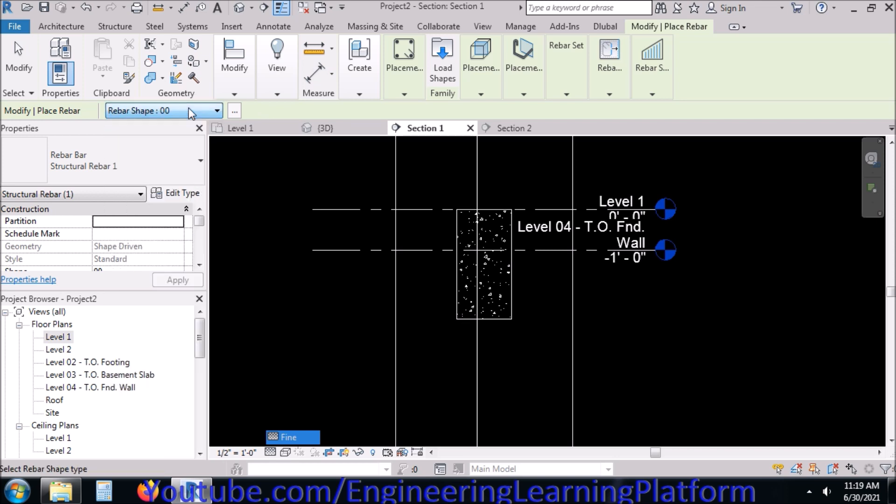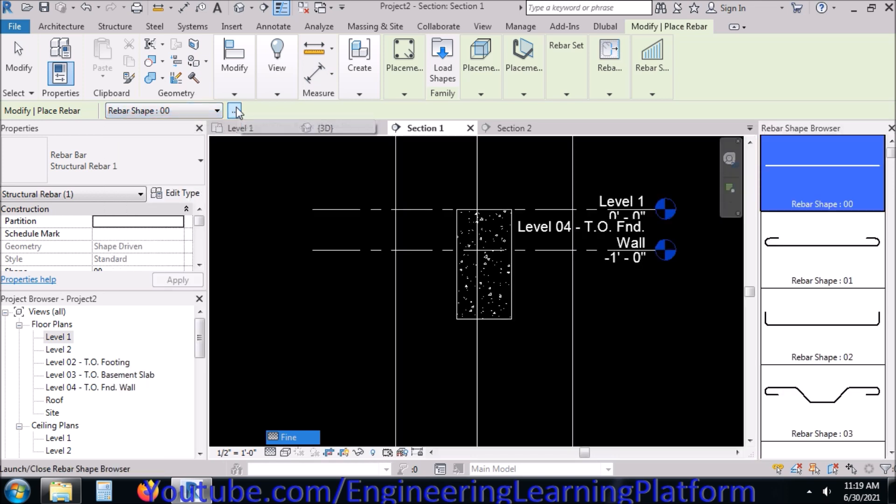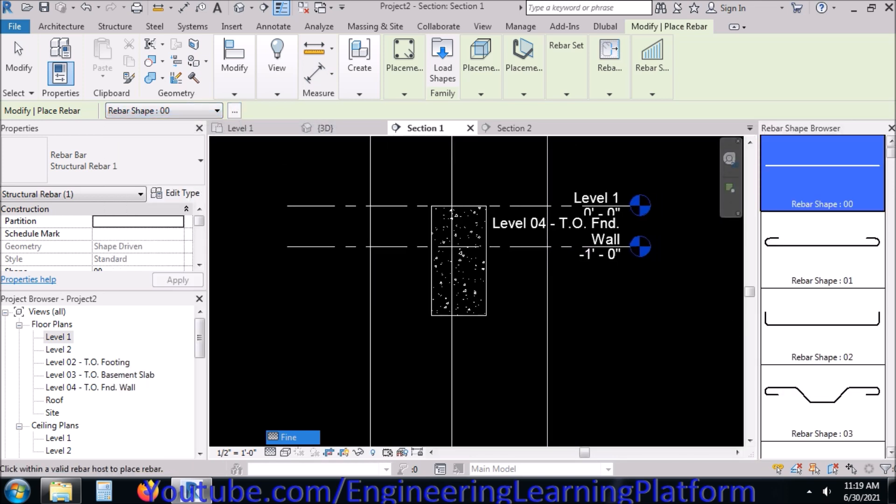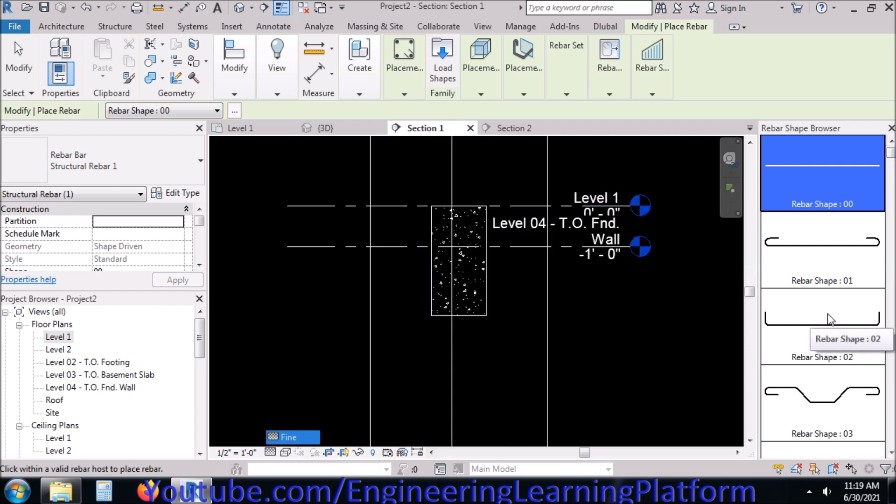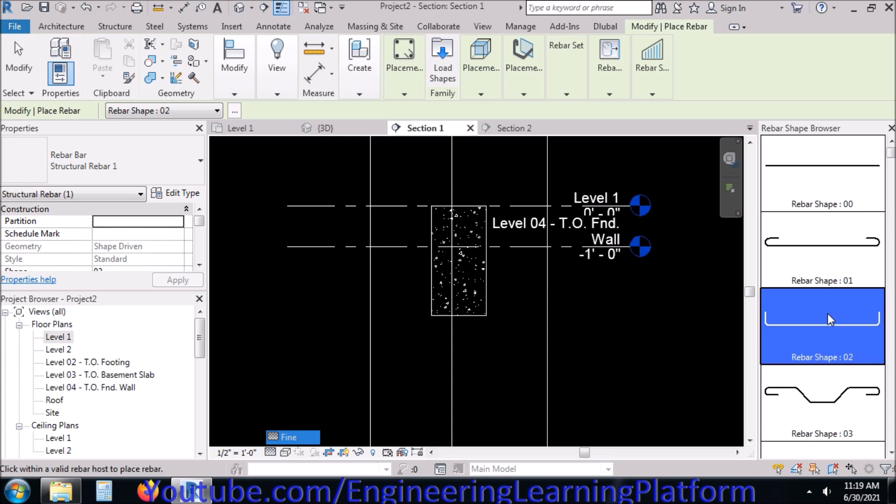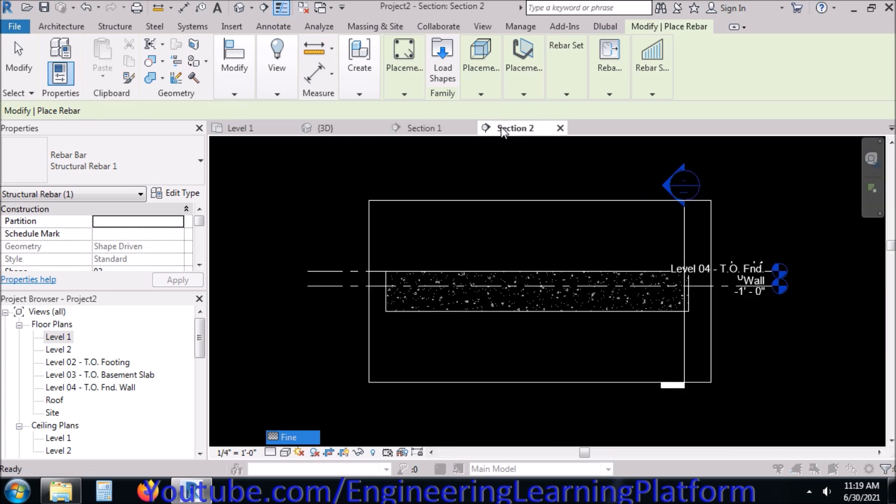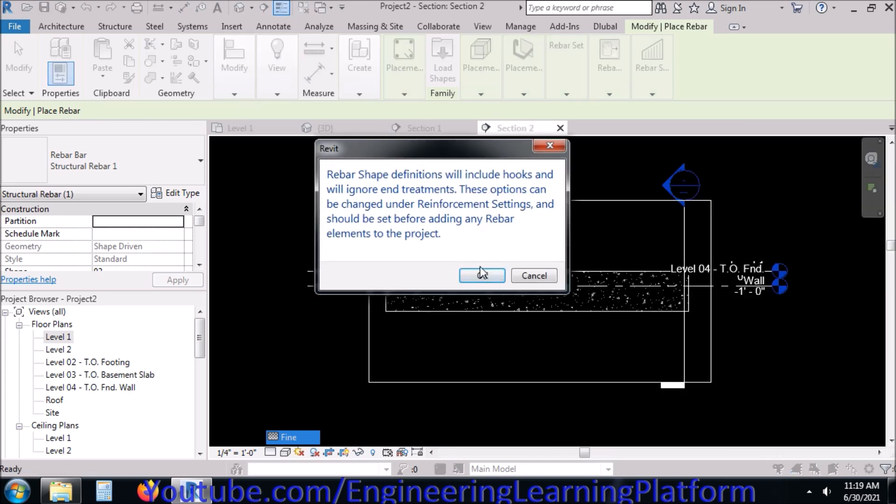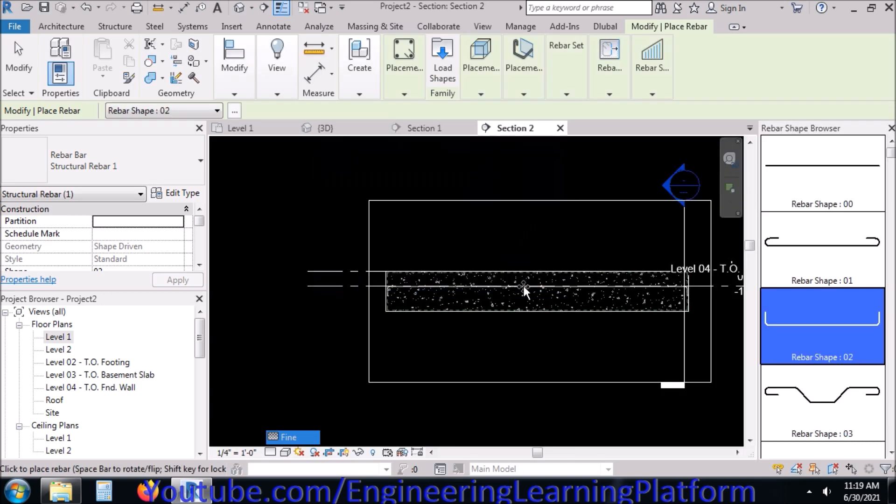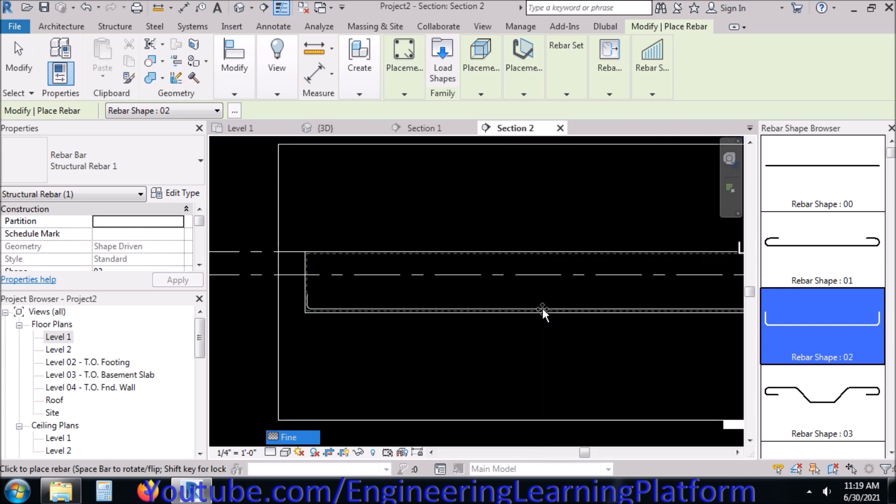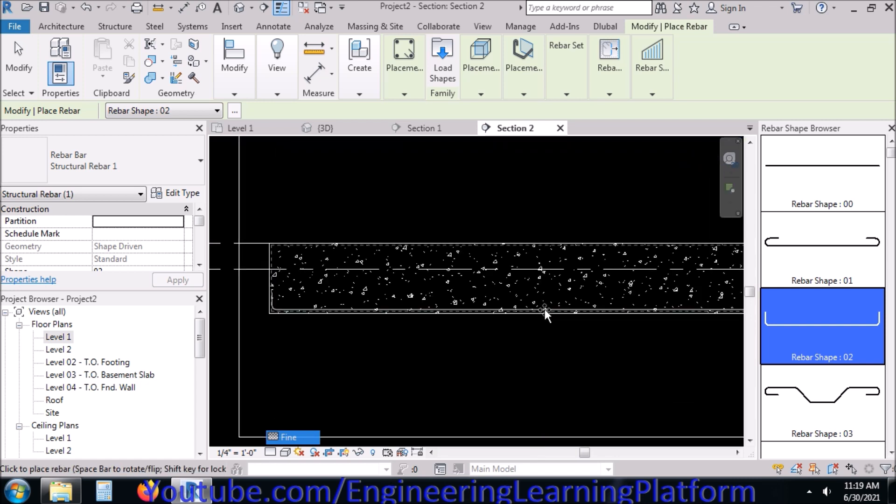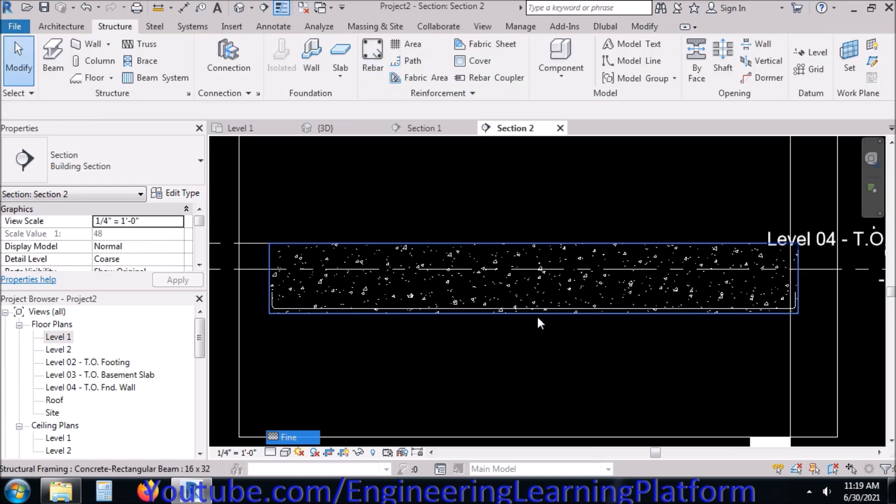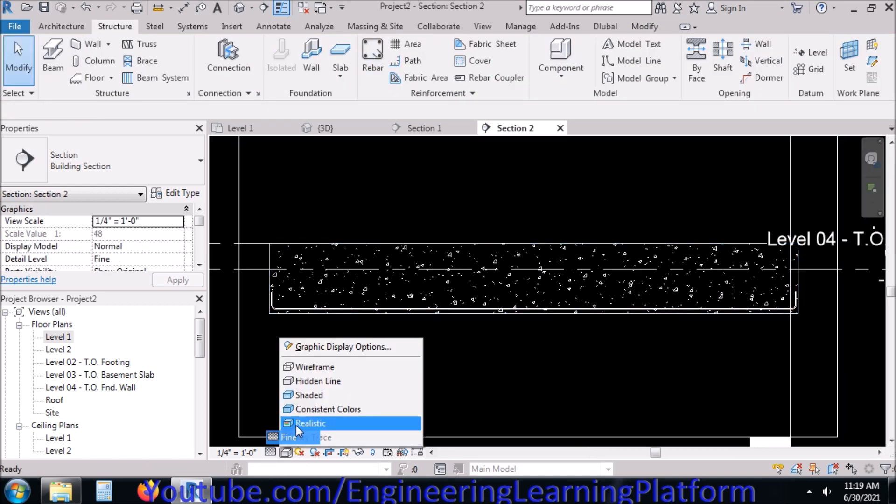In order to see the rebar shapes, click on the three dots. Now you can see the rebar identification marks - that is, rebar shape one, two, three. The dash line represents the cover which is assigned to a reinforced concrete member in its properties.